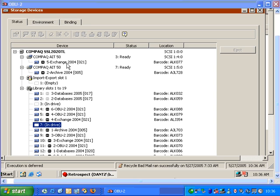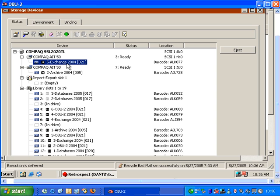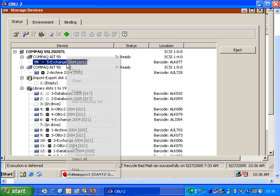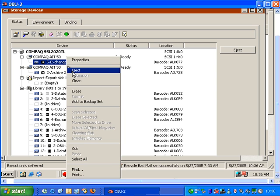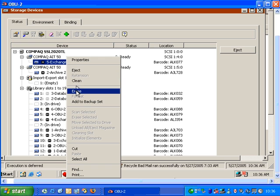Once the tape is loaded, we can do other things. If I right-click on a tape, I can actually choose Erase, and then Retrospect will allow me to erase that tape.